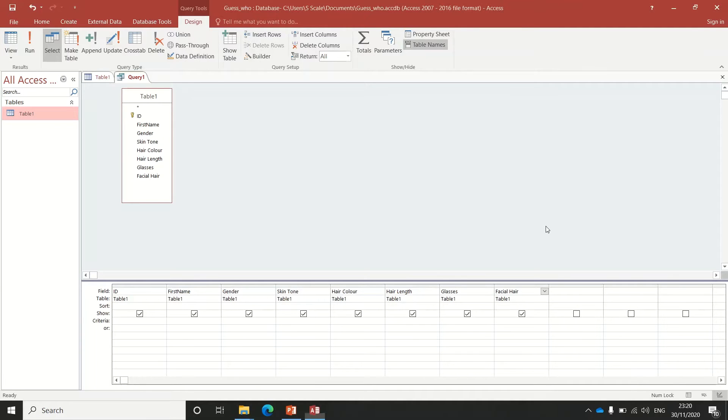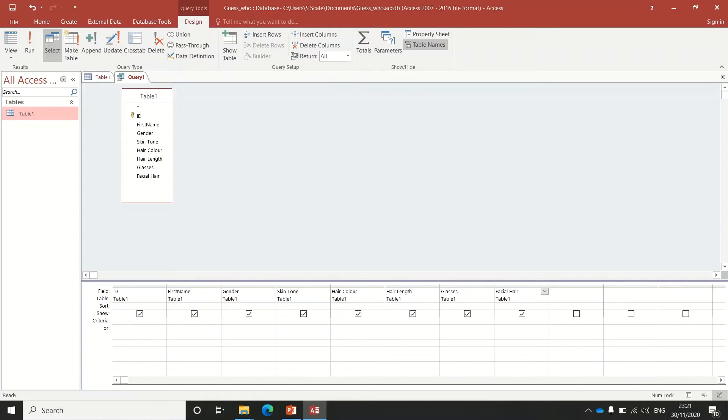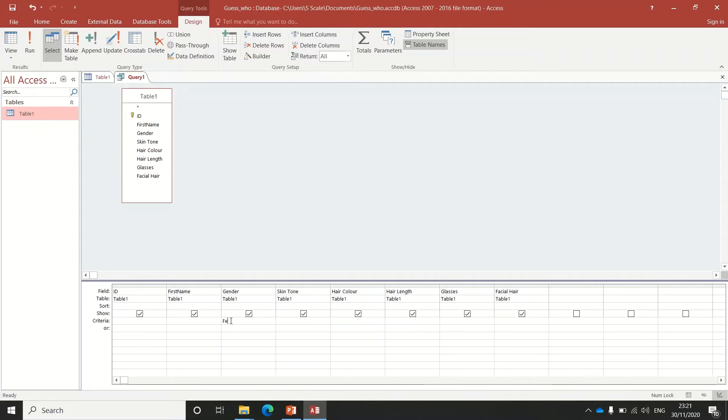Now I have my query set up. What I need to do is start looking at information about the individual people. Down here it says Criteria. Let's say that I want to know everybody who is female. What I can do is go along where it says Criteria, click under Gender, and type the word Female. Then I press Enter.